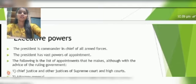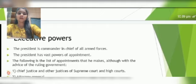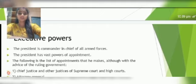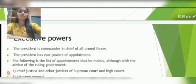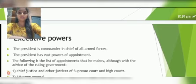The President is commander-in-chief of all armed forces. The President has vast powers of appointments. The following is the list of appointments that he makes, although with the advice of the ruling government.